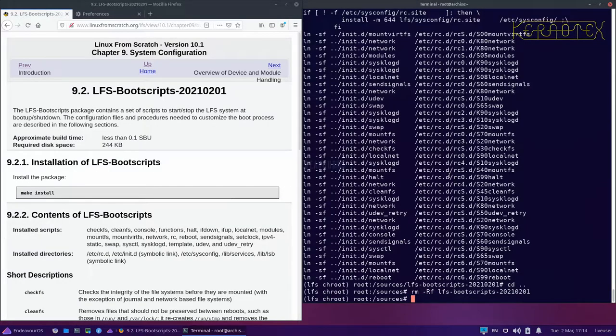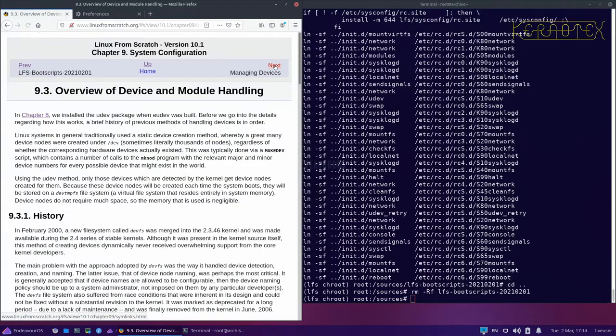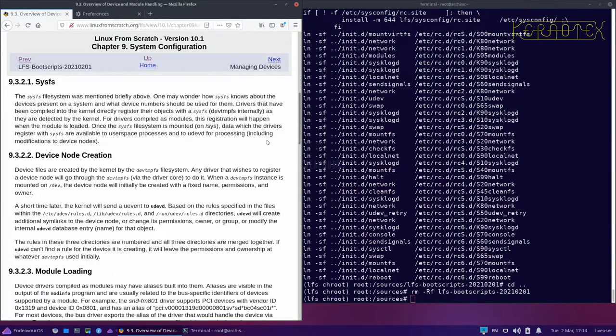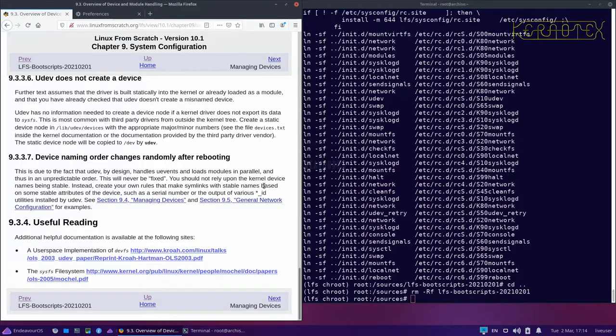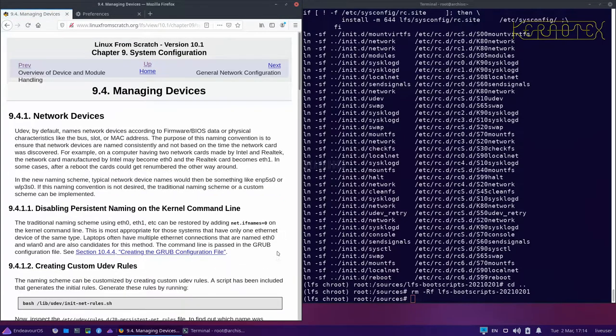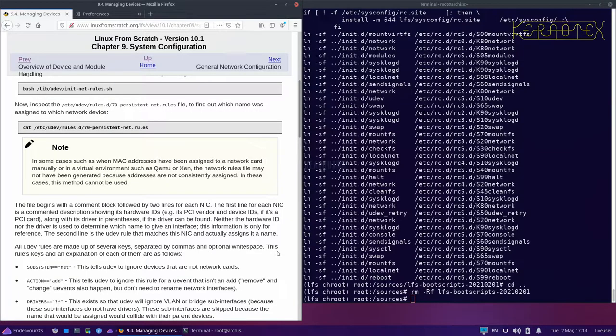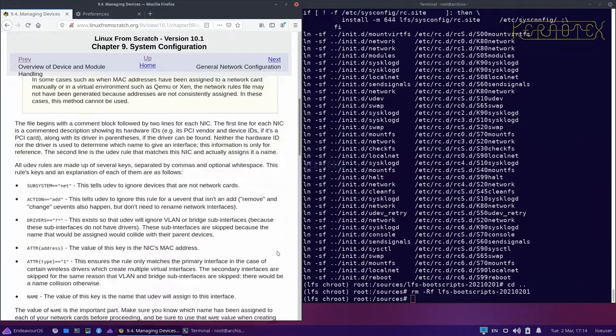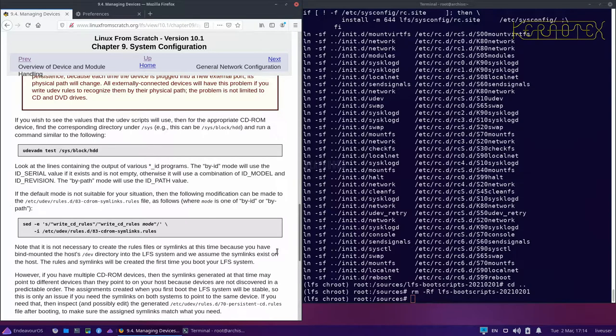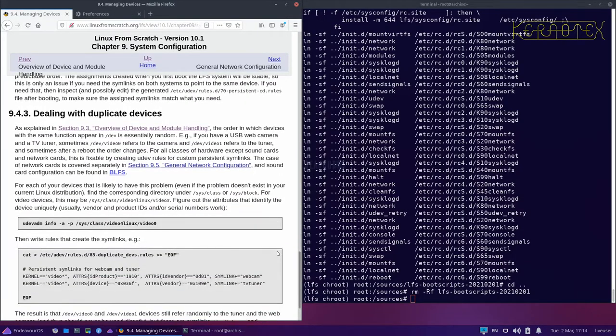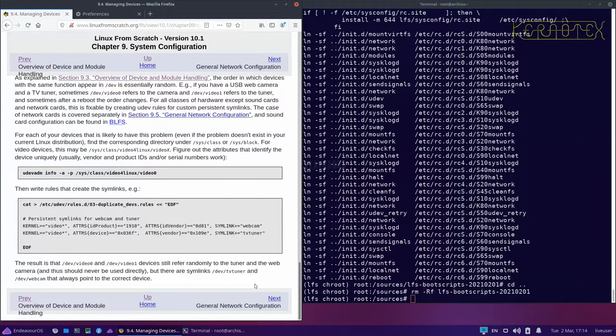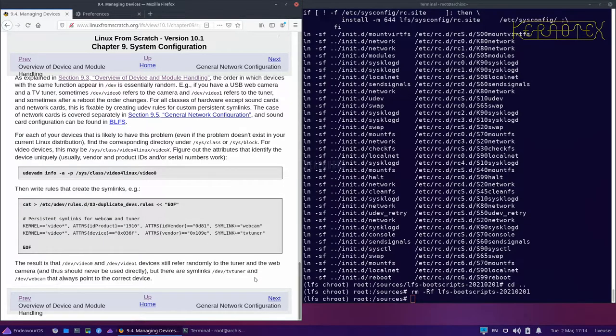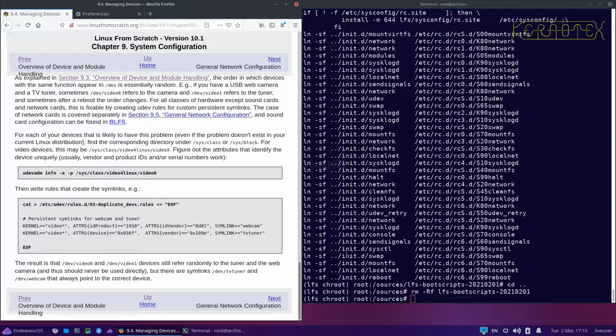You can see those scripts have been installed, we can now get rid of this directory. There's some information here about device handling which is useful to read. If you're just building bog standard Linux from scratch with single devices such as a single network card, you won't really need to read this. If you've got multiple devices you want to make sure they work as expected, then you'll need to read and maybe make some changes to configuration files.